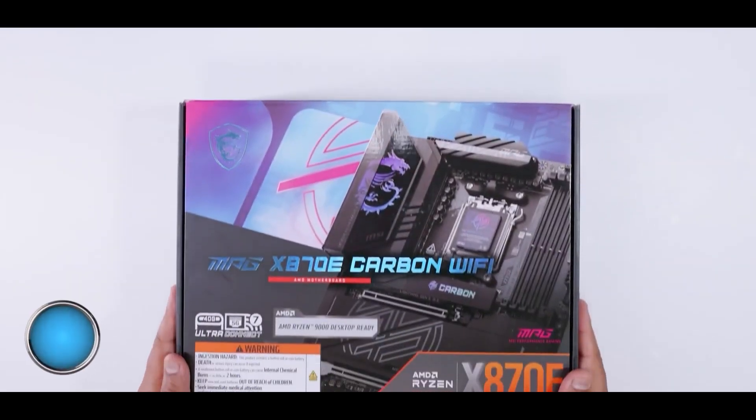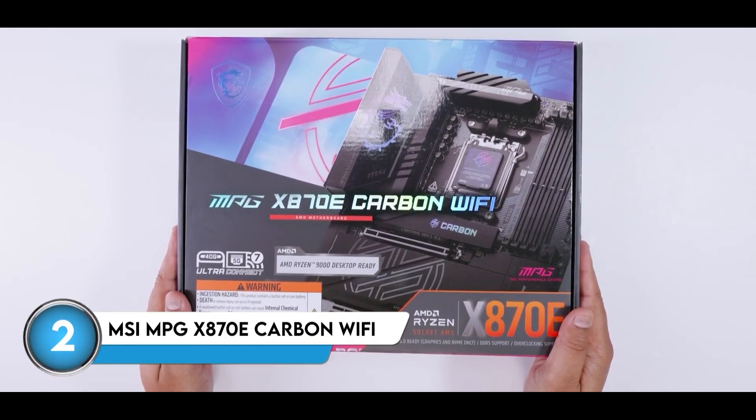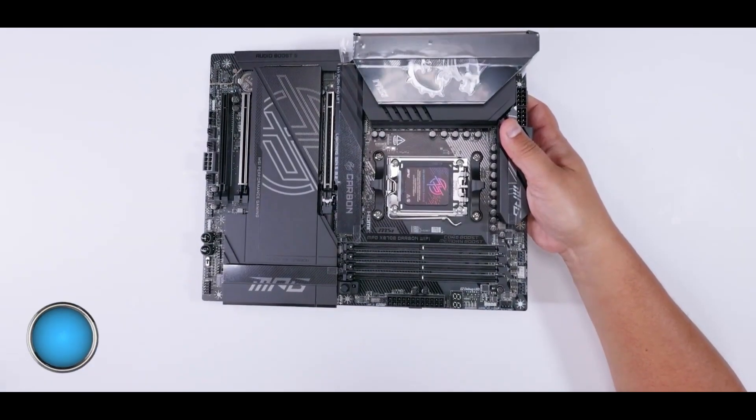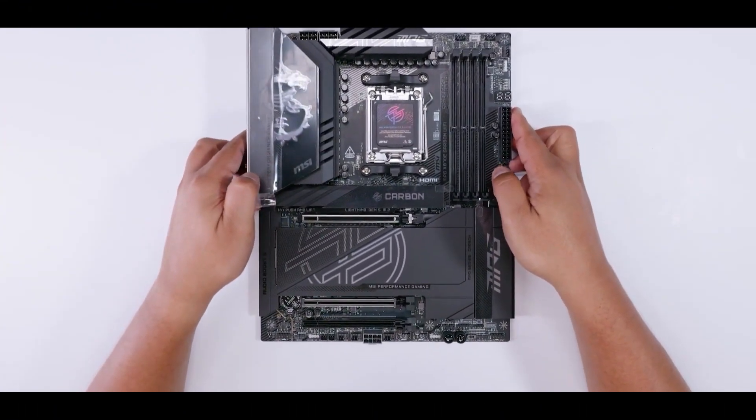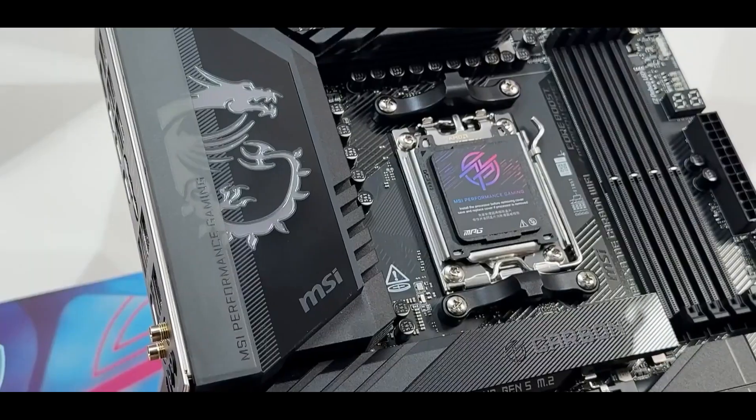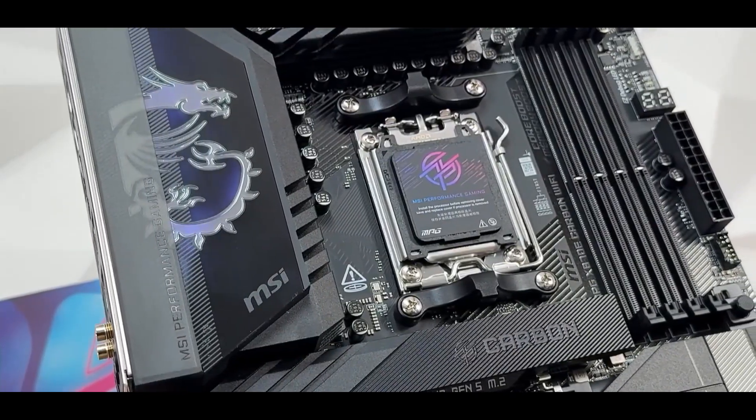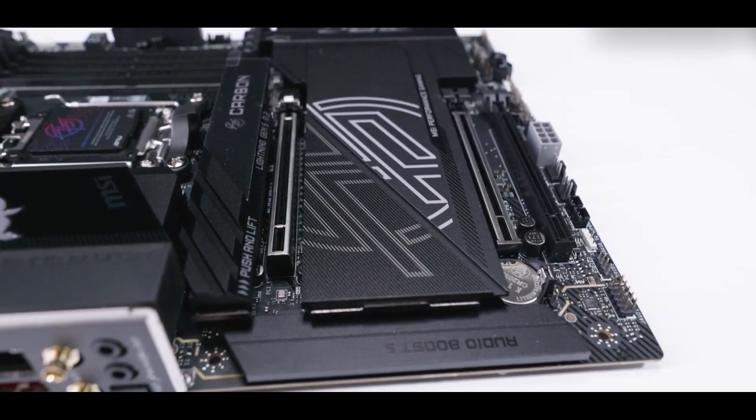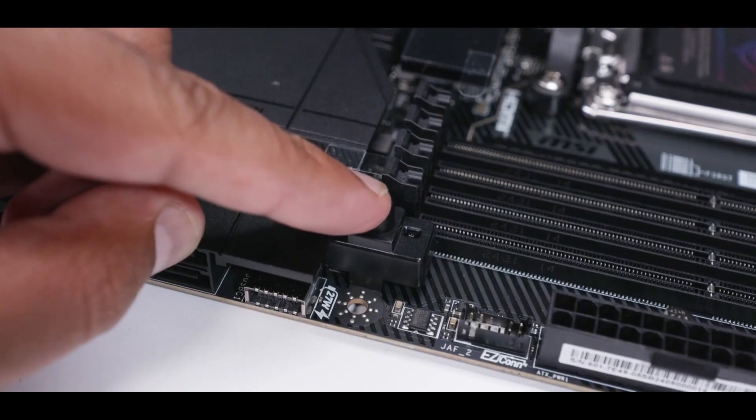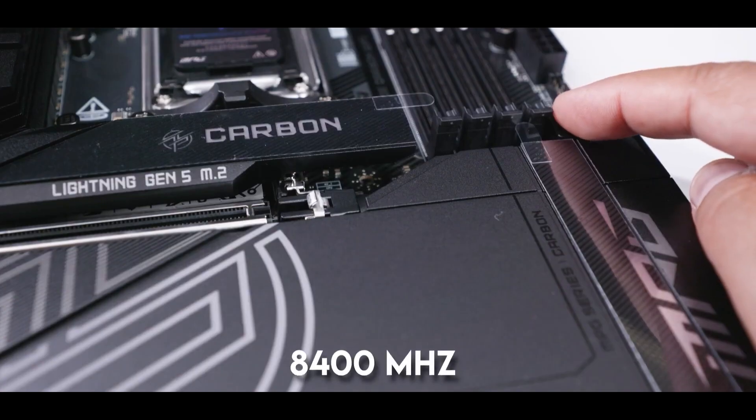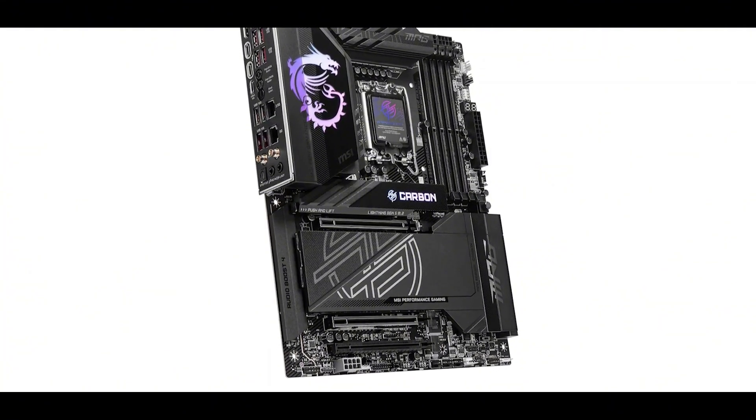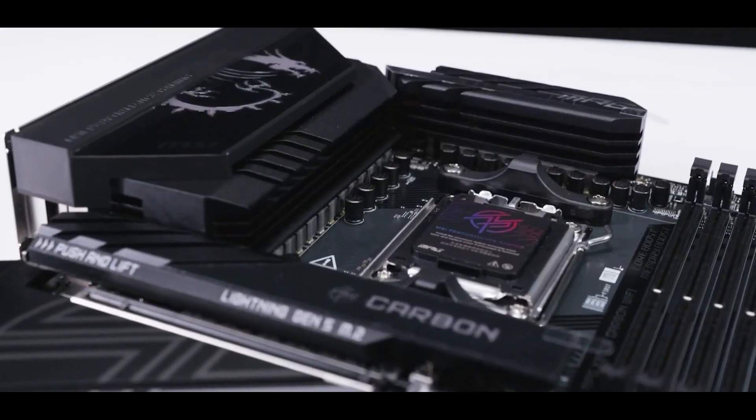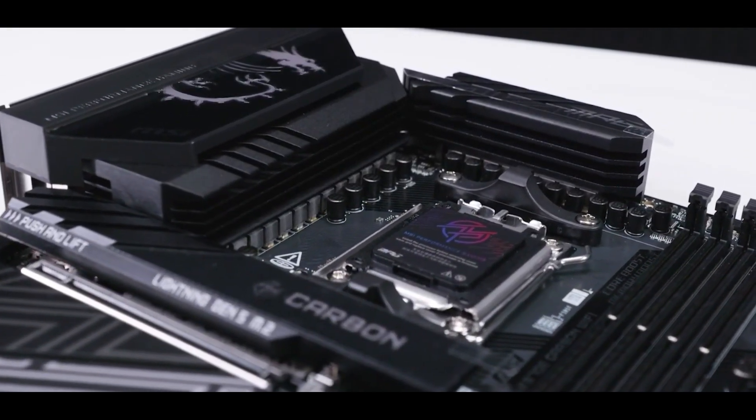At number two, we've got the MSI MPG-X870E Carbon Wi-Fi, which really showcases what AMD's latest X870E chipset brings to the AM5 platform. We're talking about a top-of-the-line board here, loaded with pretty much every cutting-edge connectivity option you could want. It's got PCIe 5.0 for those super-fast graphics cards and SSDs, support for seriously speedy DDR5 RAM at 8,400 MHz and beyond, USB 4.0 for blazing-fast transfers, 5GB networking, and the latest Wi-Fi 7 with Bluetooth 5.4.